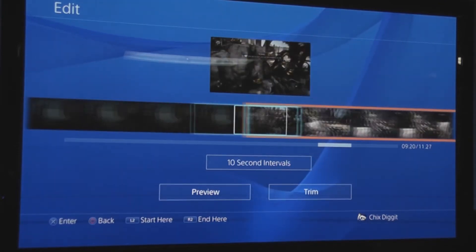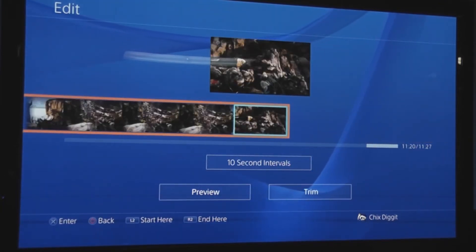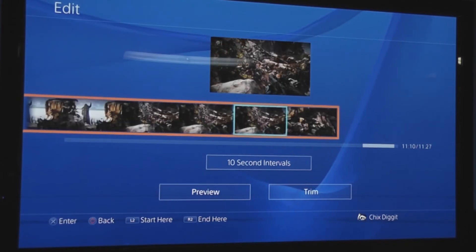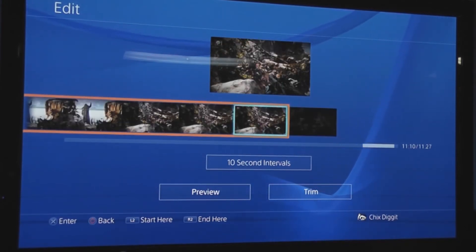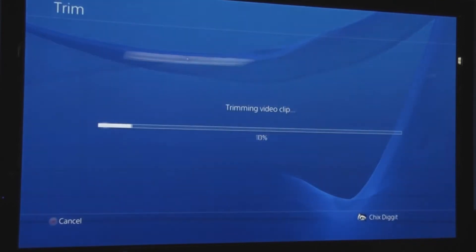As you can see, it marks that point right there. We'll finish it right here, and we hit the R2. From there we hit trim, and that trims the video to the size that we want.